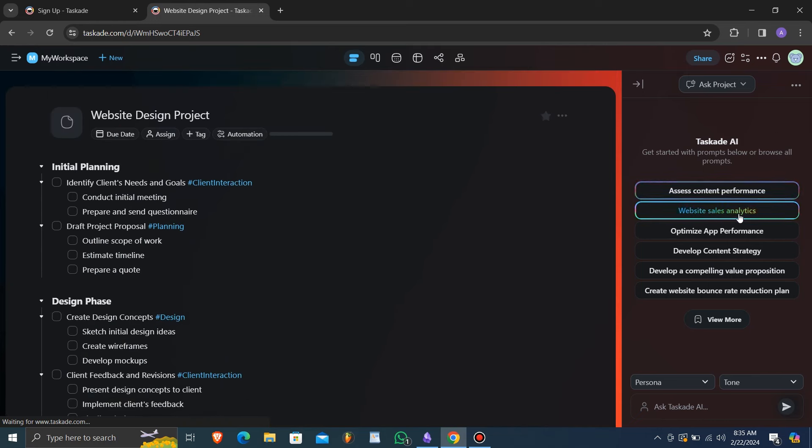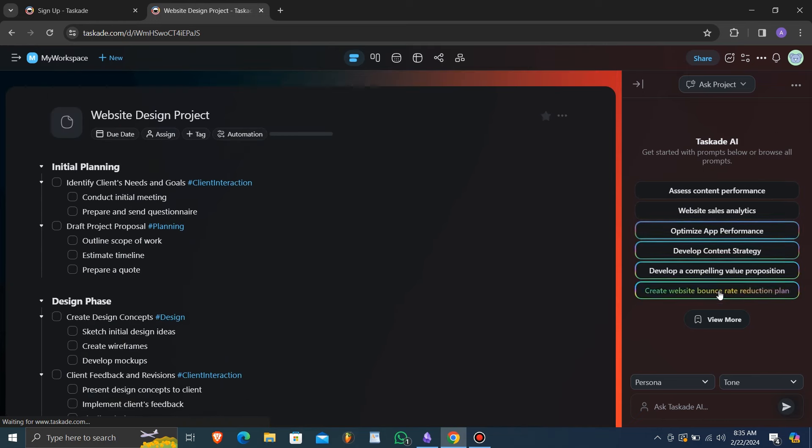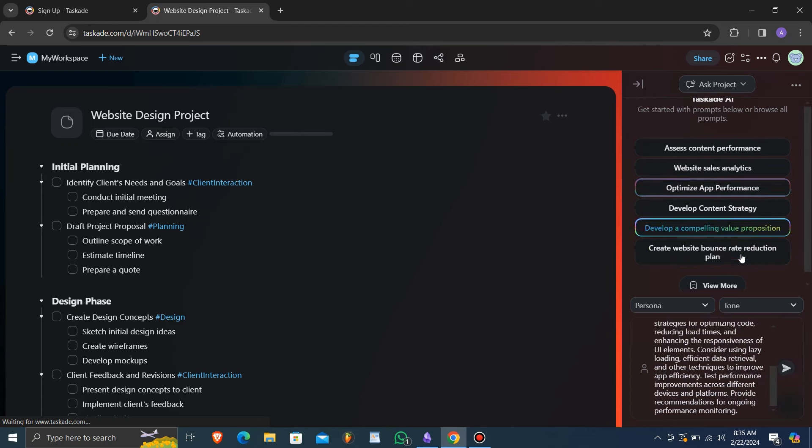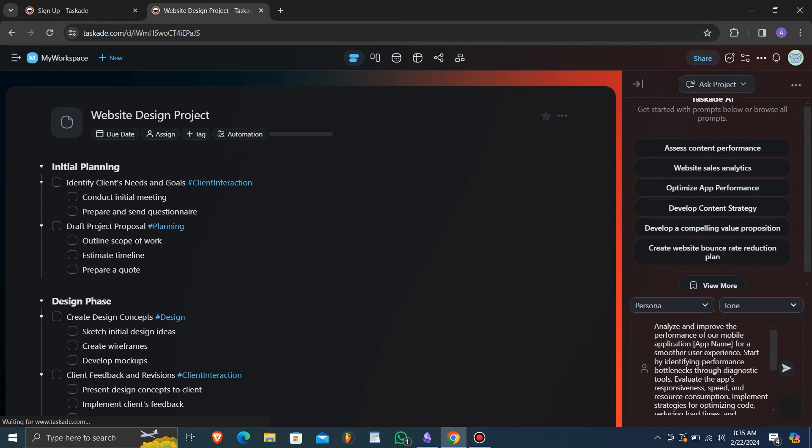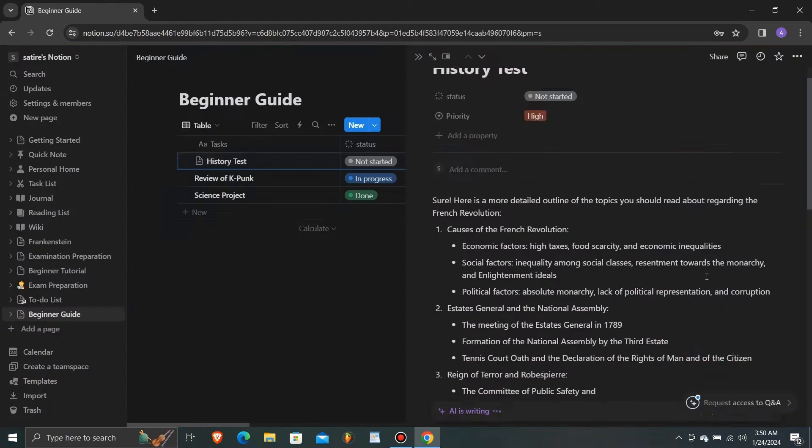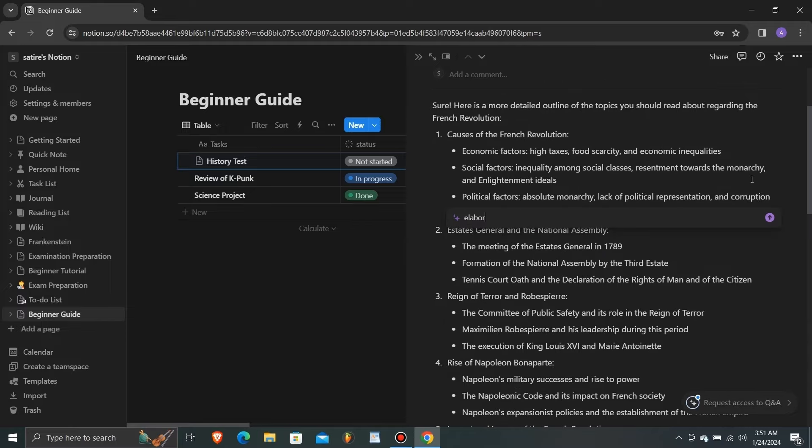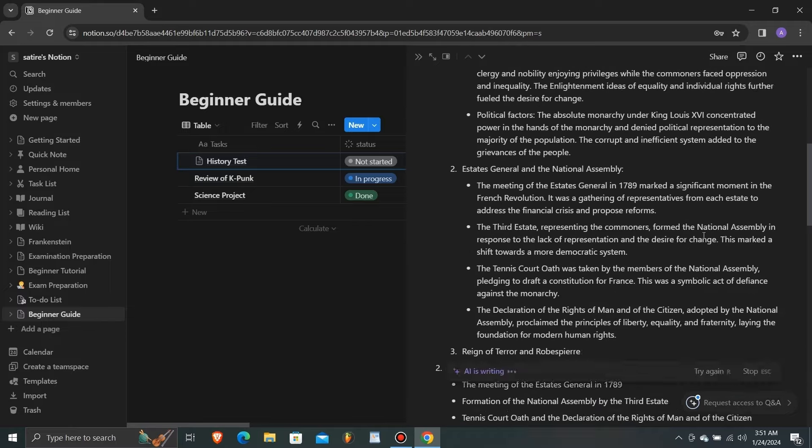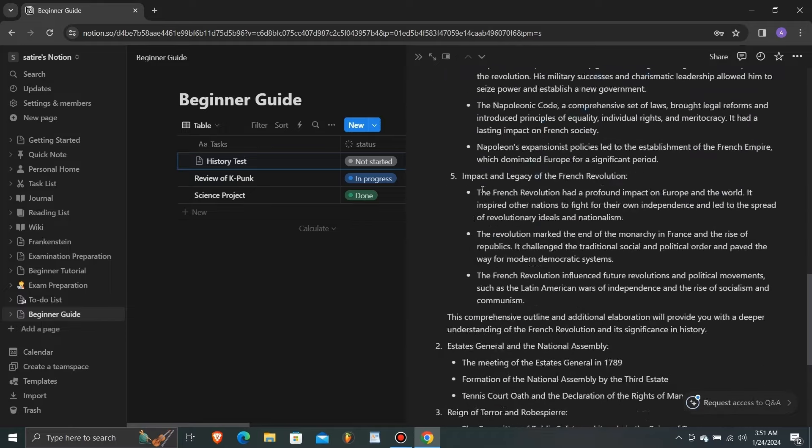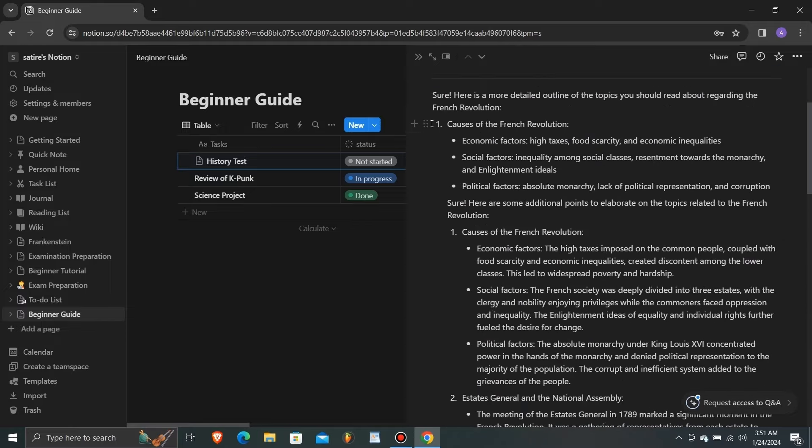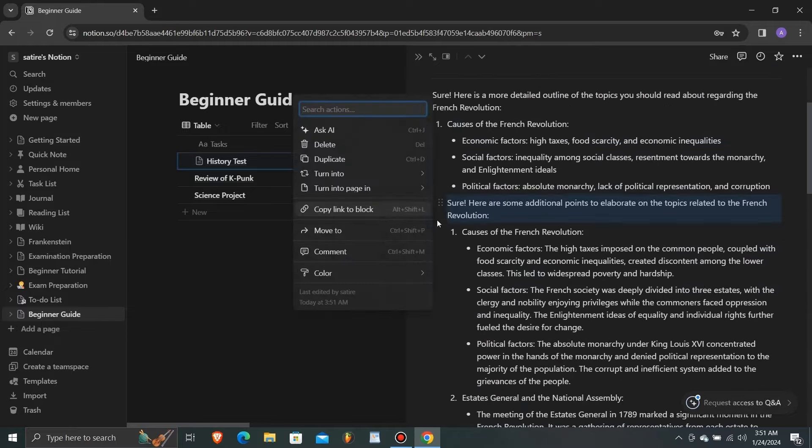Notion integrates seamlessly with various third-party apps and services, allowing users to enhance their workflow with additional tools and functionalities. Its robust collaboration features enable teams to work together effectively, share information, and track progress in real-time.